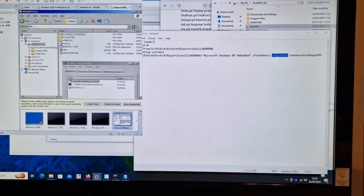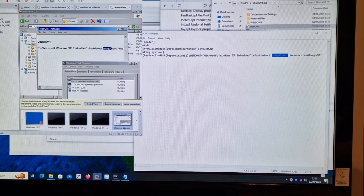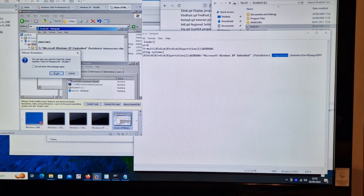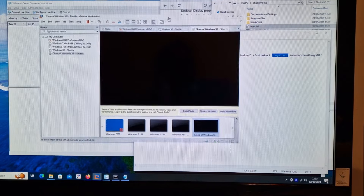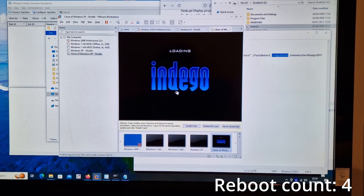Maybe I can just edit this file directly. Let's get rid of this bit - save and reboot, reset. Let's see if we get the GUI - graphical user interface.